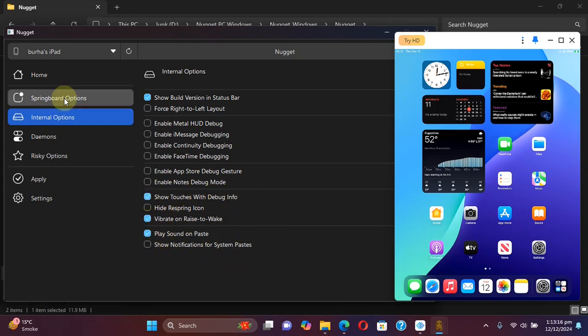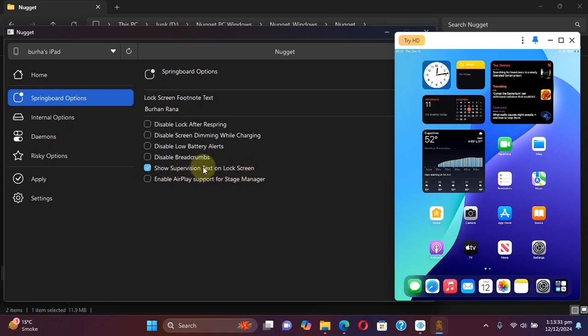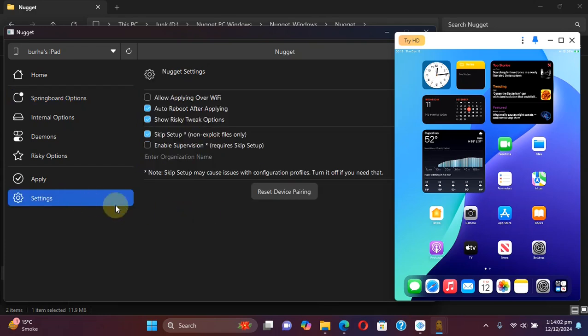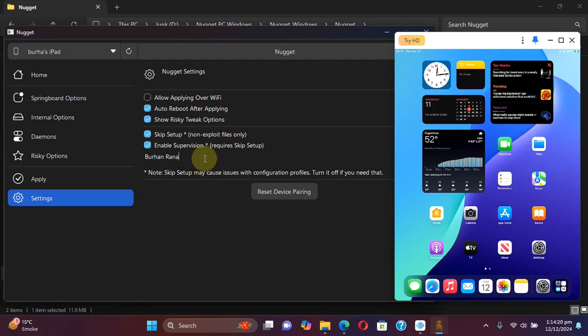In springboard options, you can add a footnote, you can add a supervision text on the lock screen, enable supervision, disable low battery alerts, disable breadcrumbs and more. Now in settings if you want to enable supervision, you can simply check this box here and it will require skip setup. So please make sure it is on and you can simply type the name here or the text you want to show up in settings.